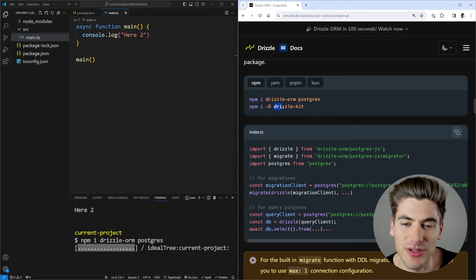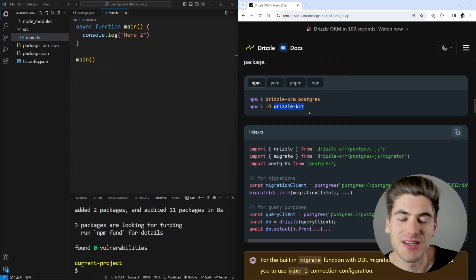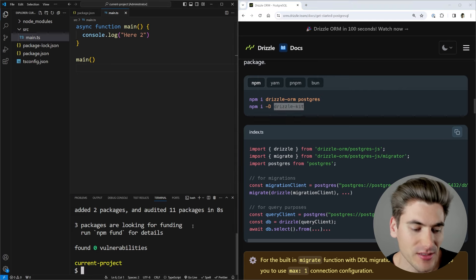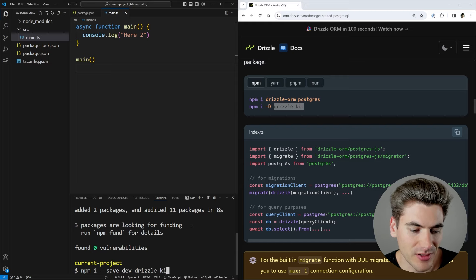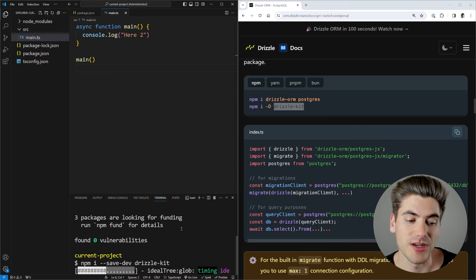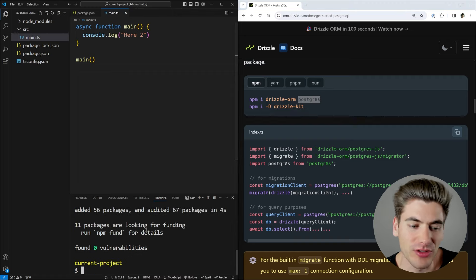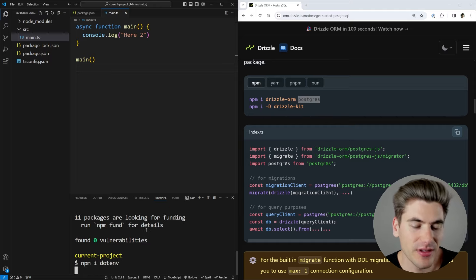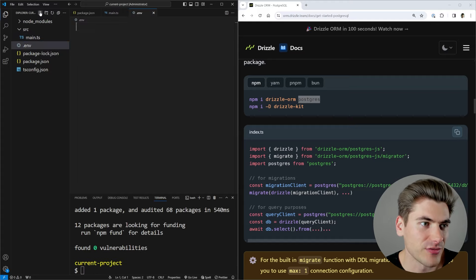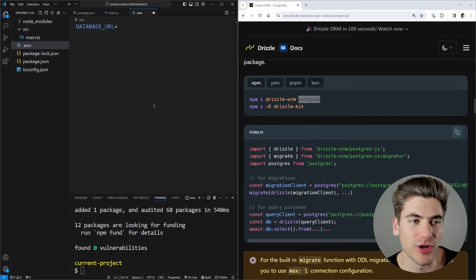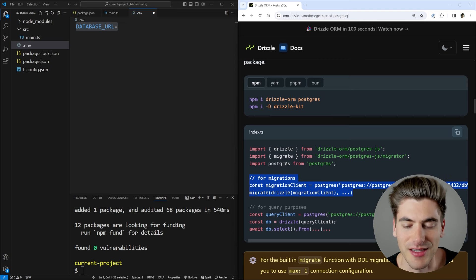We're also going to install drizzle-kit as a dev dependency, which allows us to do things like database migrations and generating SQL migrations. Those are the only dependencies we need. The last library I'm going to install is dotenv — not technically required, but it makes it easier to work with environment variables. I'll create a .env file and put things like a database URL into it, so it's easier and safer than hard-coding it inside our code.